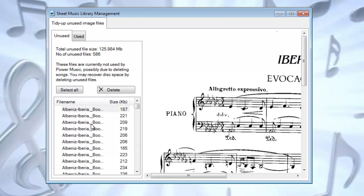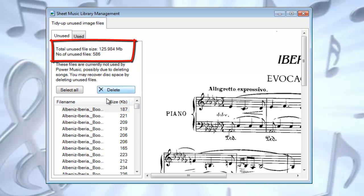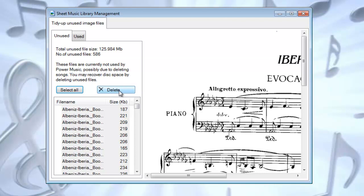So I've got about 125 megabytes of unused files, 586 of them. So I can select all of these and I can just delete them. And that would save space on the computer.